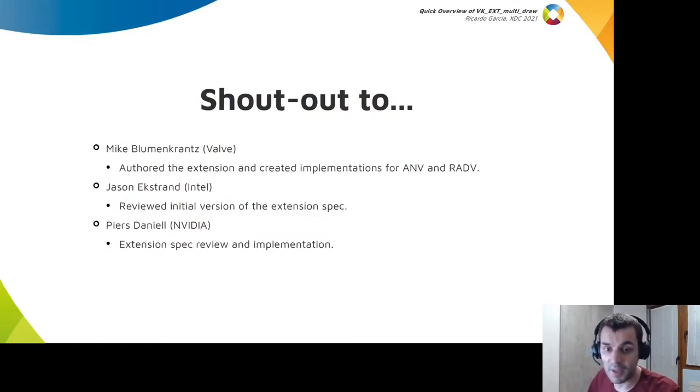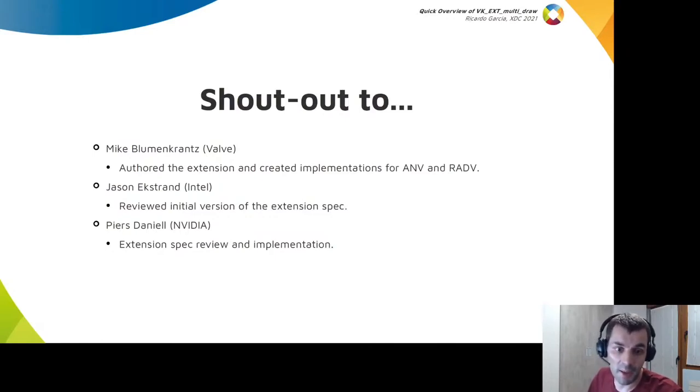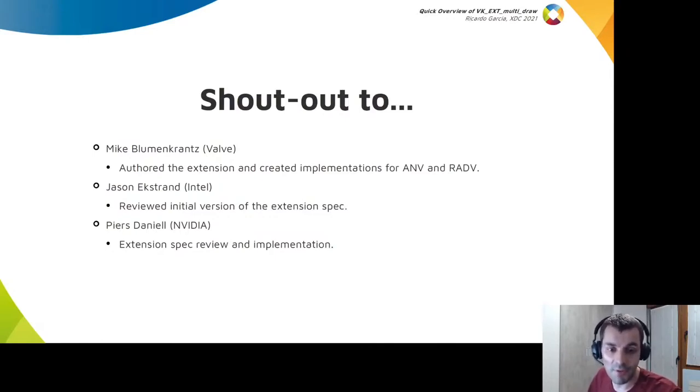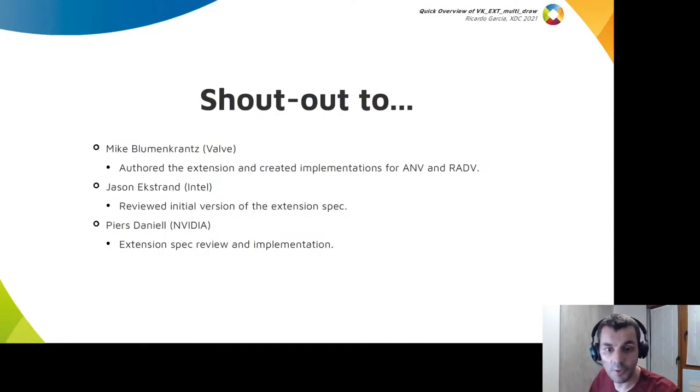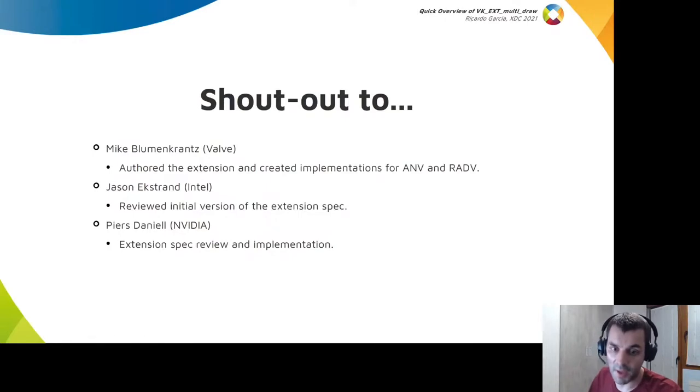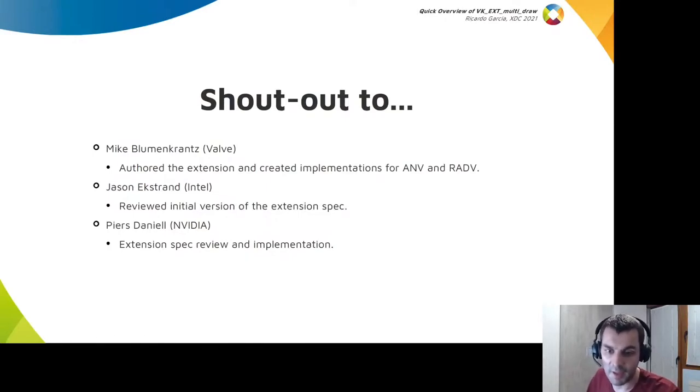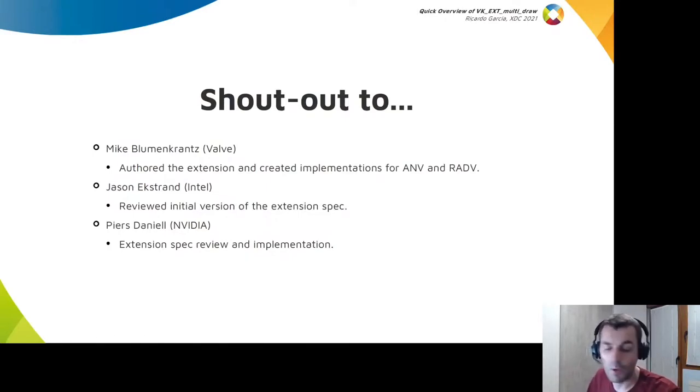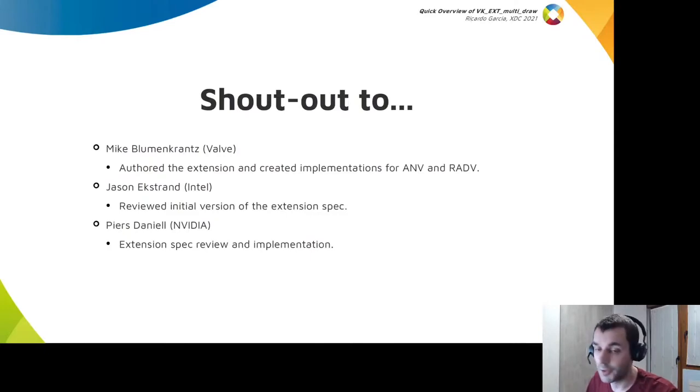Jason Ekstrand from Intel was involved since the beginning and reviewed the initial version of the specification, and also Pierce Daniel from NVIDIA who was involved early in Khronos and reviewed the specification and provided an implementation of the extension outside of Mesa, which is pretty cool, and I also used it when writing the extension tests.